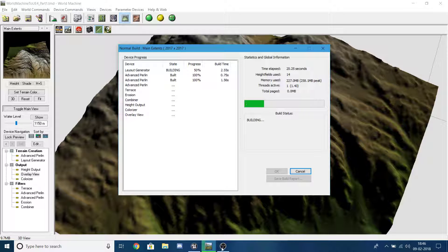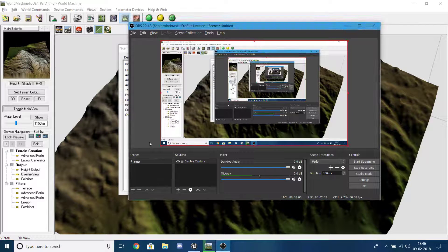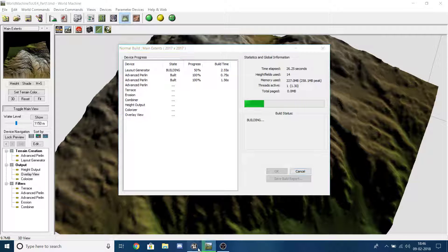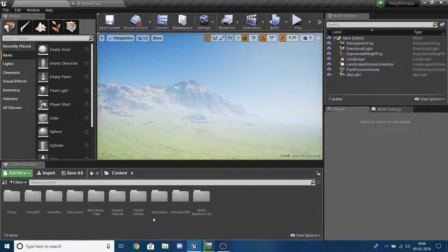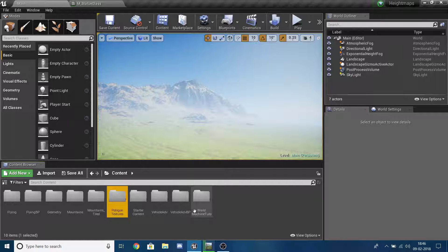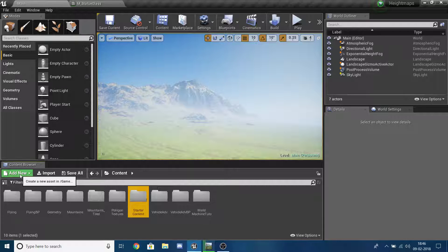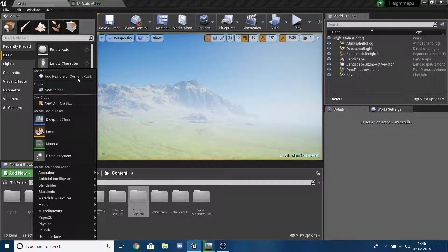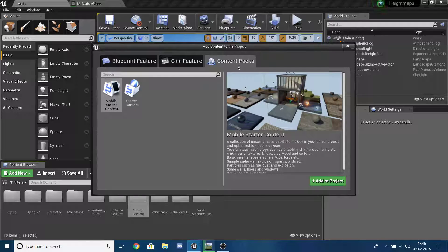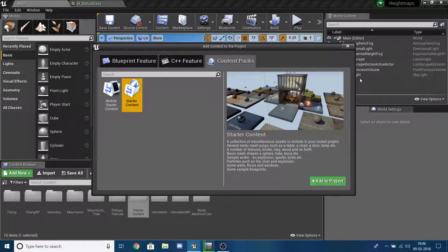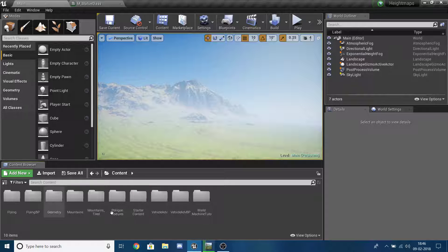While it's building, go ahead and open or create a new UE4 project. Make sure to include Starter Content. If you're already using a UE4 project that doesn't have Starter Content, just press Add New, Add Feature or Content Pack, then Starter Content, and add it to the project.